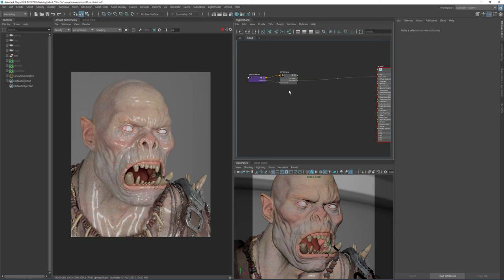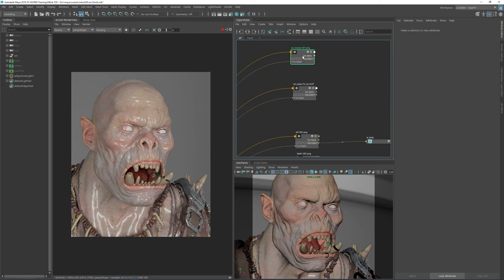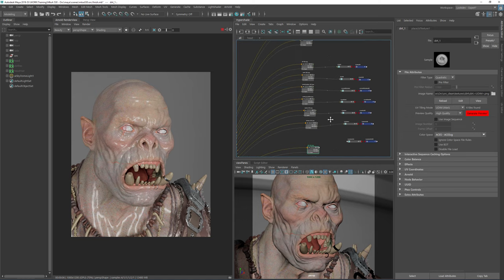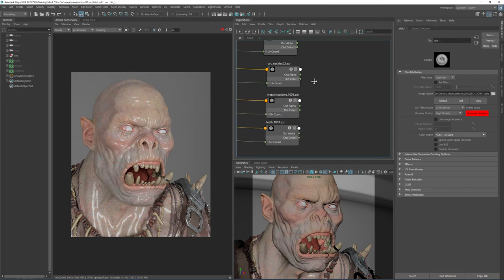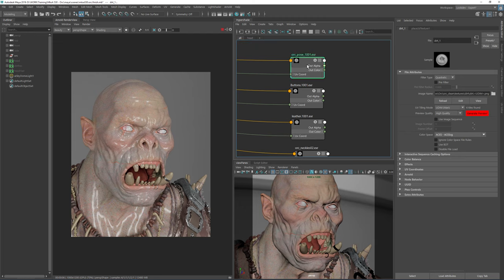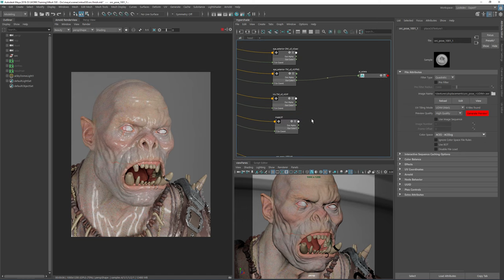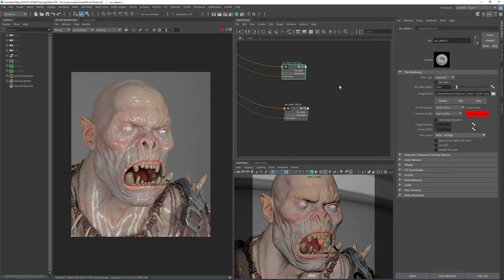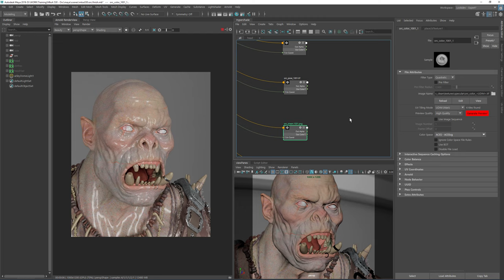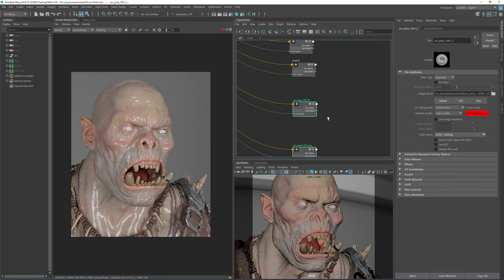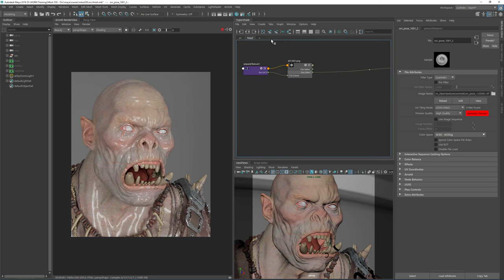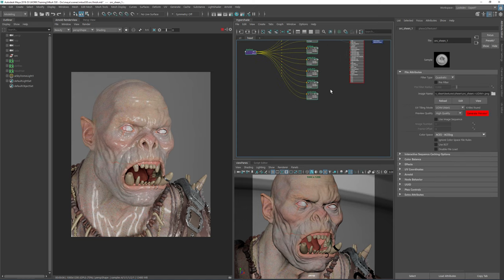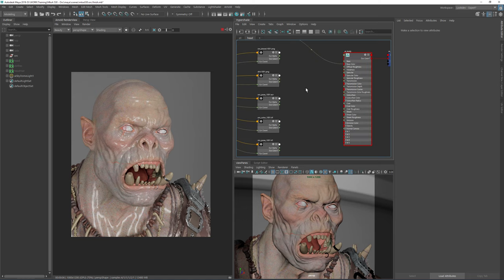Everything is interactive here. This is our diffuse color — we'll make sure it's on one. We will be creating a scatter shader, so we won't be using the base color as just a single diffuse component for long. We've got the blood, the dirt, a displacement map, the eye mask, a sheen or wet map, a specular map, and a normal map — those are all the maps I have and I'll use them now.